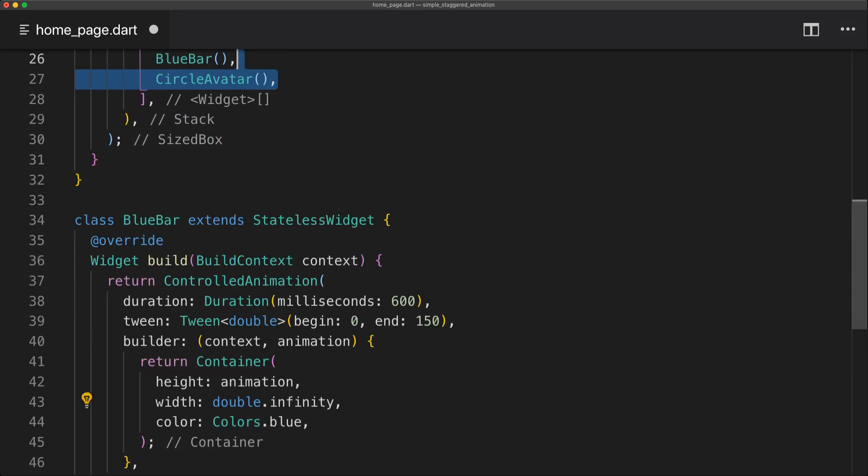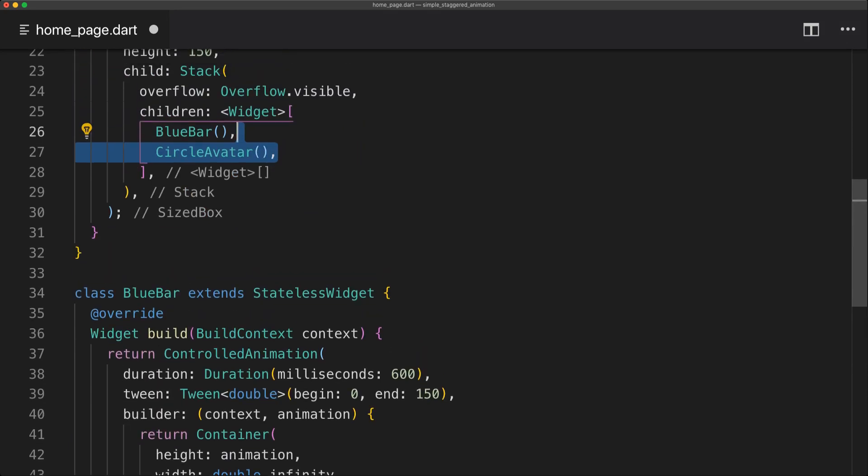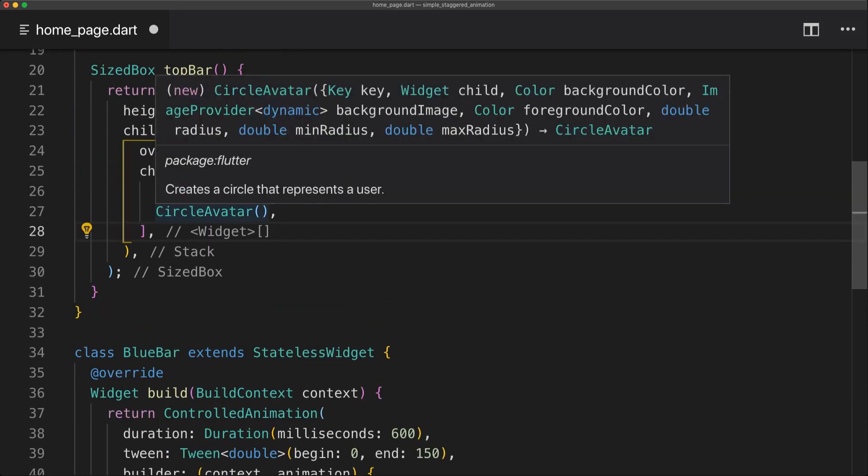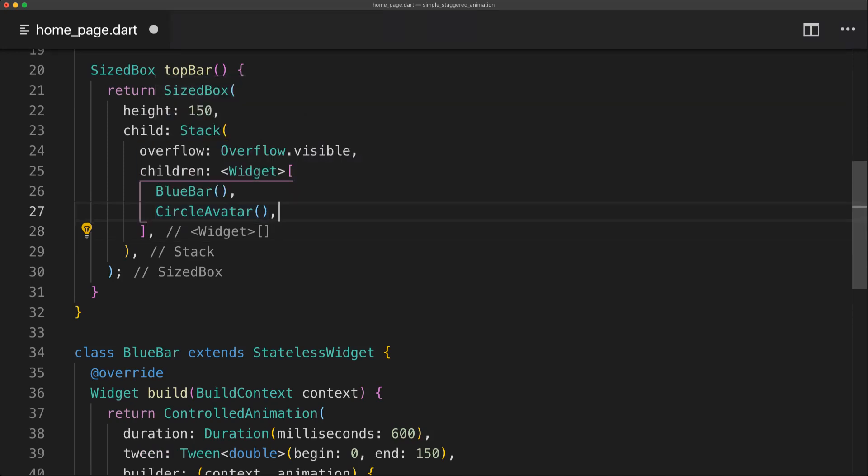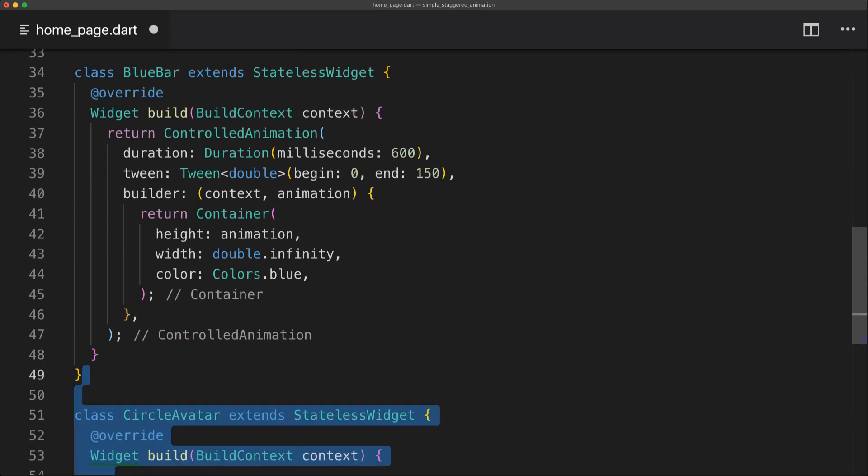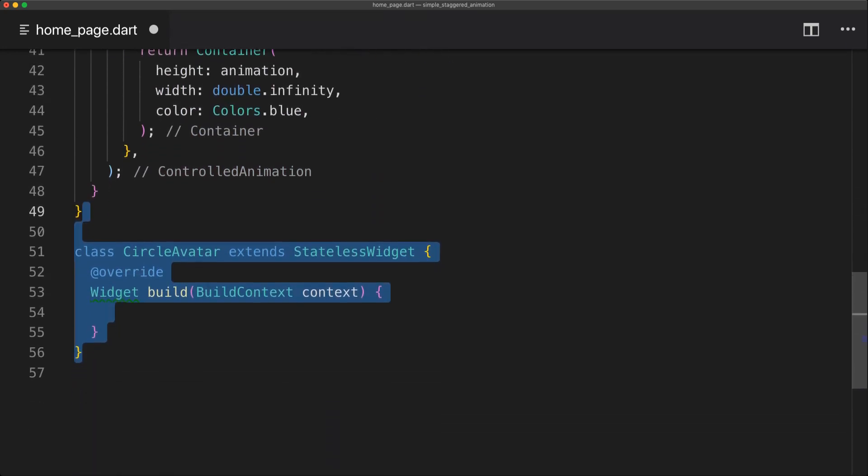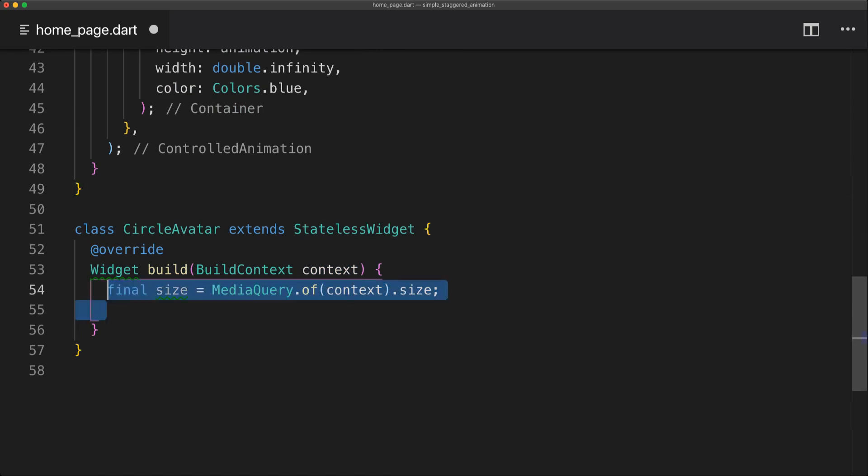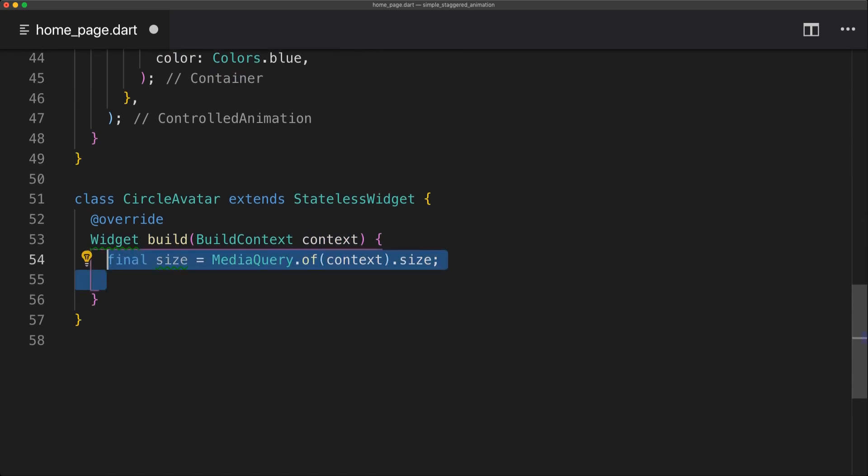And the next widget we're going to create is a circle avatar. And I'm going to implement my own one. So first off we're going to create a stateless widget again which we'll call circle avatar. And in this build method we're simply going to get the media query of the size.